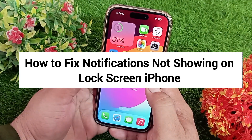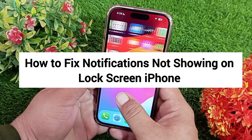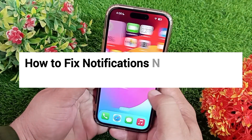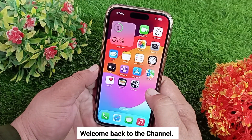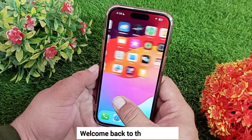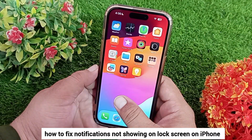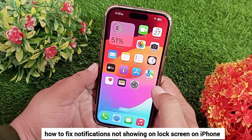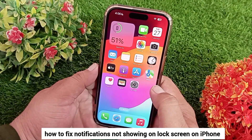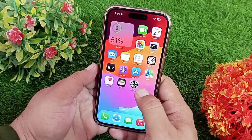How to fix notifications not showing on lock screen on iPhone. Hello everyone, welcome back to the channel. Today in this video I'll show you how to fix notifications not showing on lock screen on iPhone. Let's get started without wasting any time.